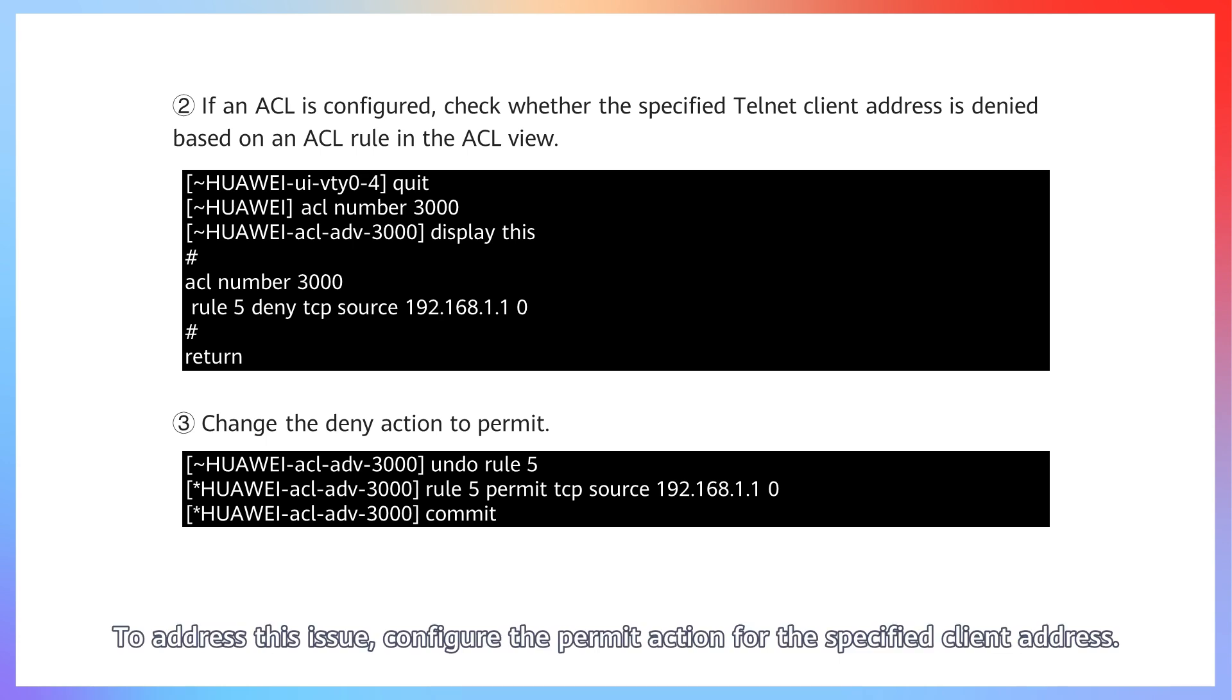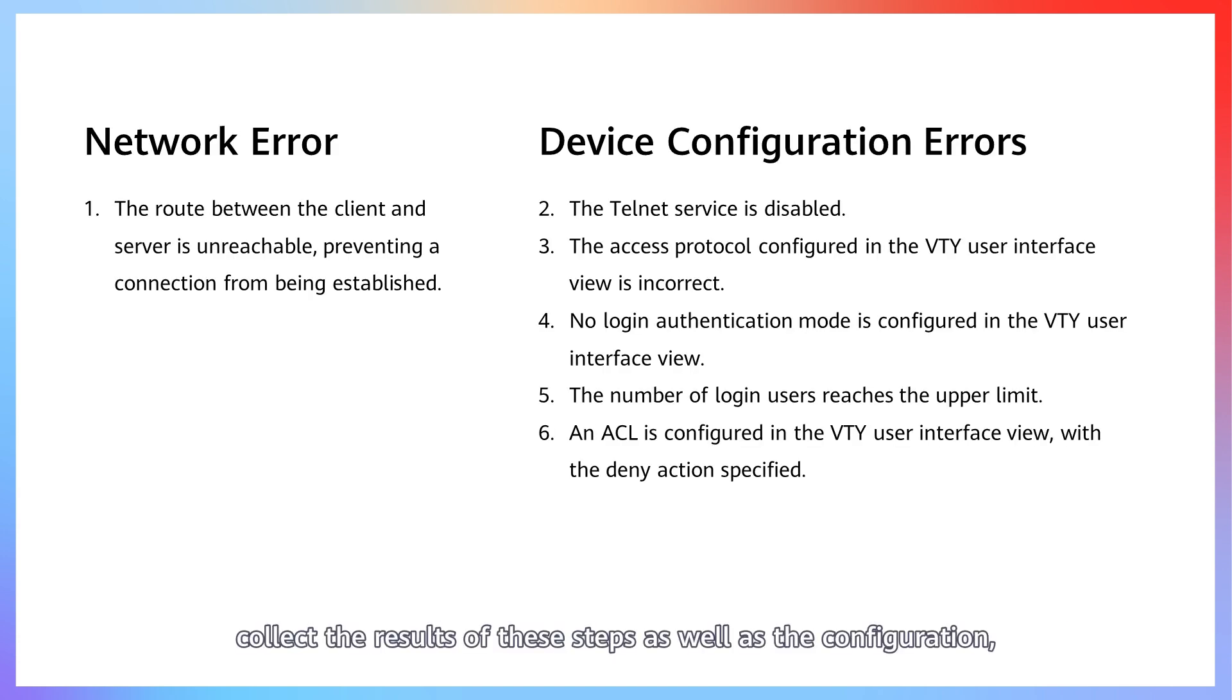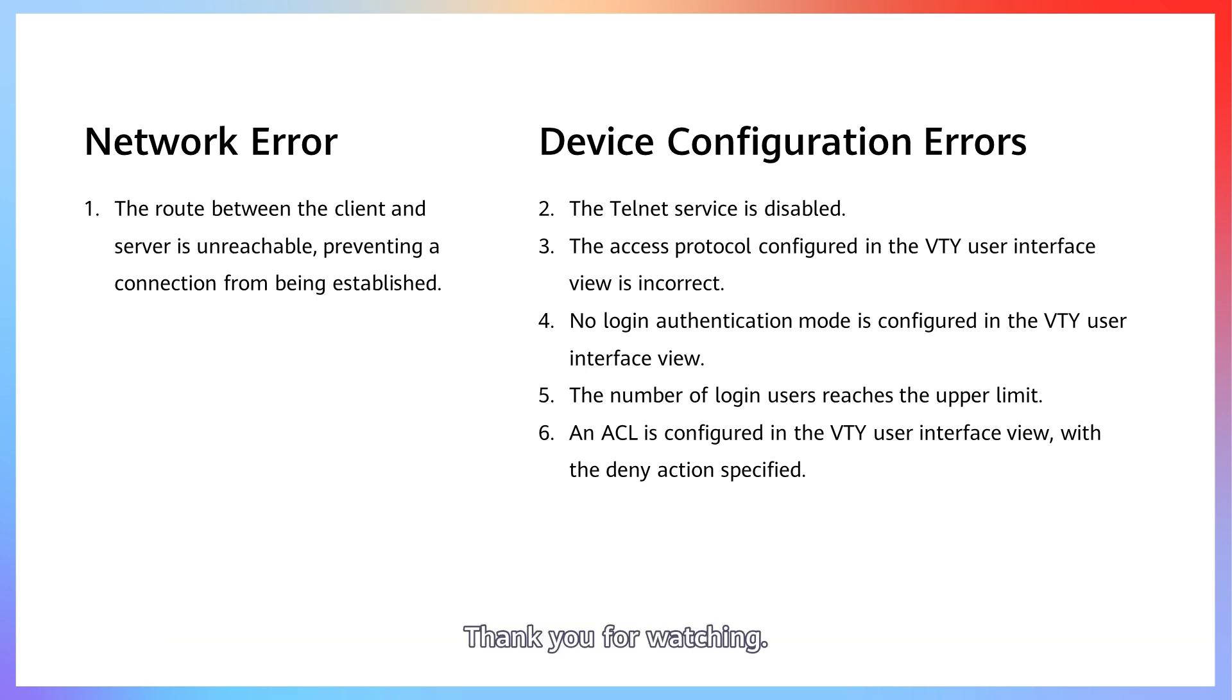To address this issue, configure the permit action for the specified client address. If these troubleshooting steps fail to solve the problem, collect the results of these steps as well as the configuration, log, and alarm files of the device, and contact Huawei technical support personnel. Thank you for watching.